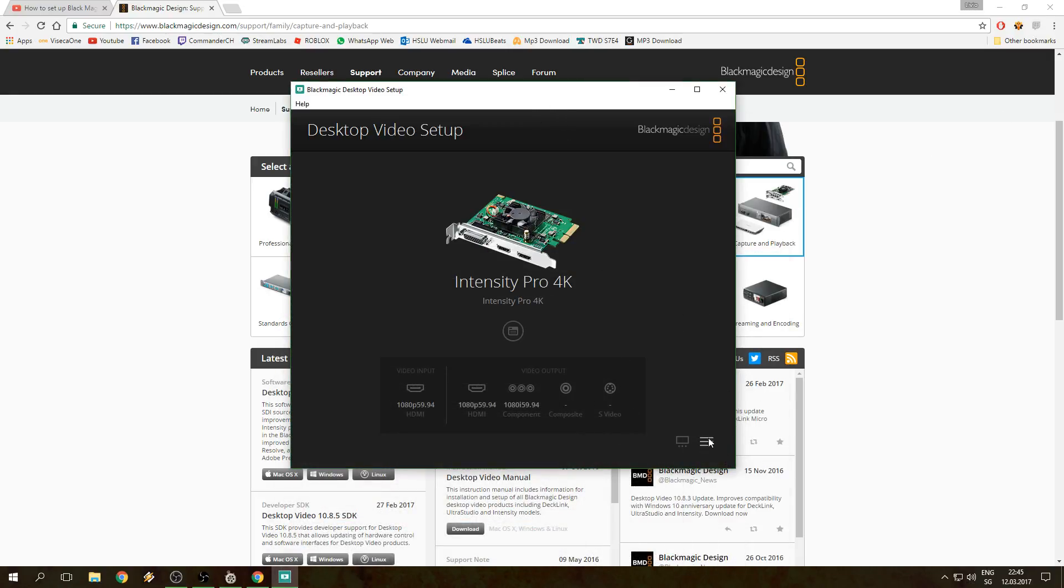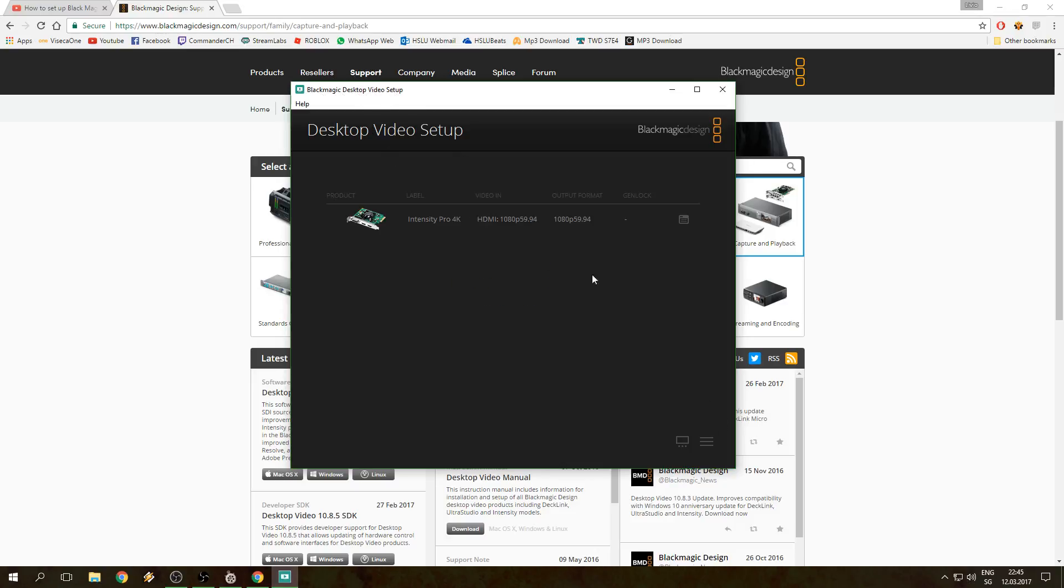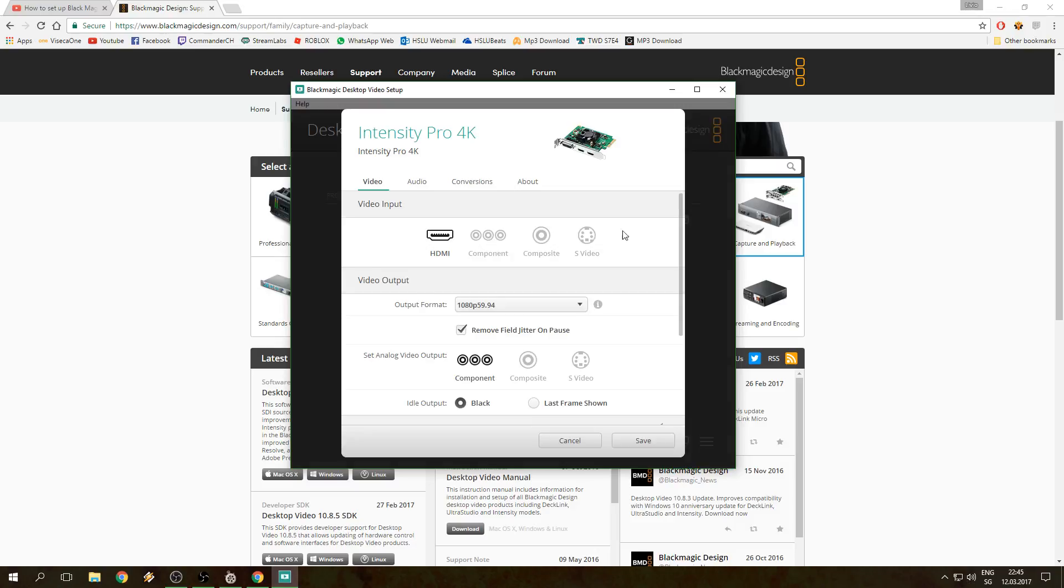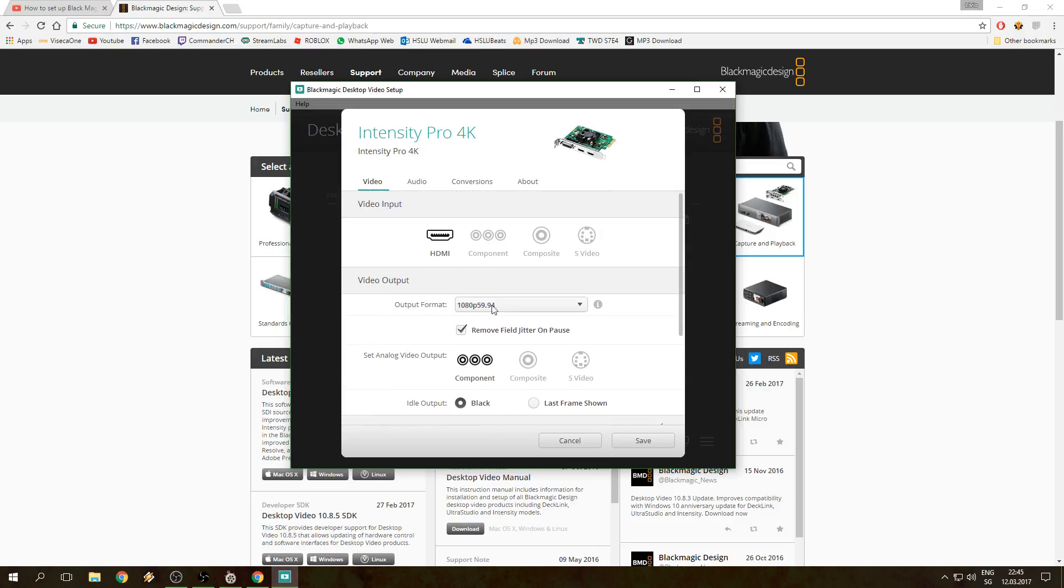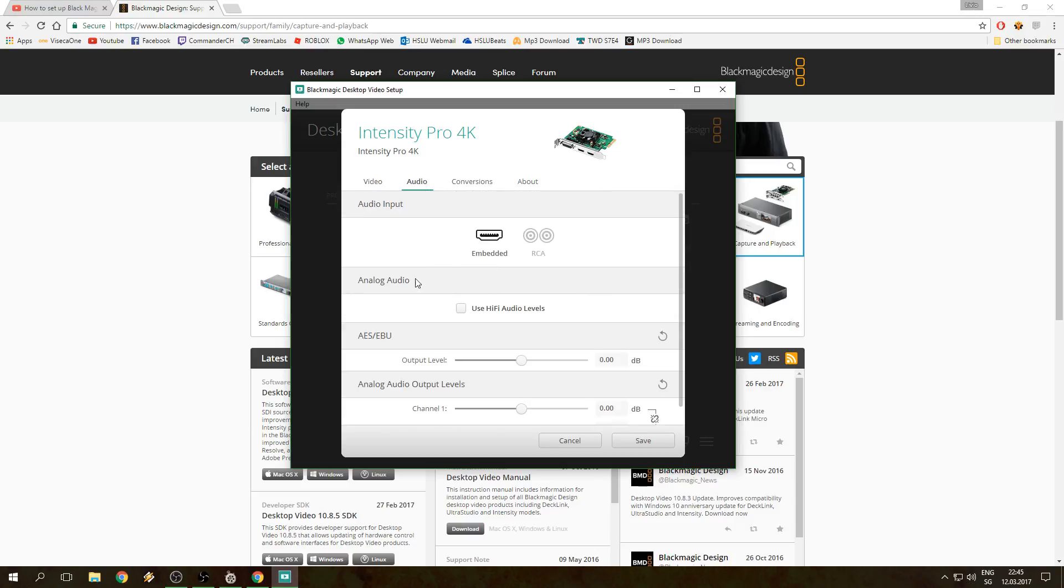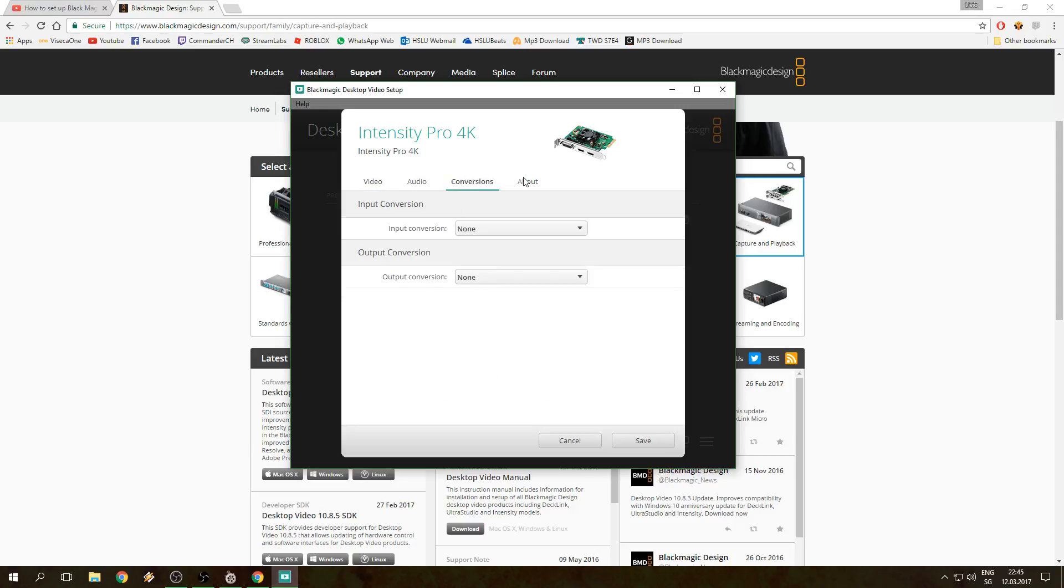Once we got that set up, you click on the Blackmagic Desktop, go to the settings which looks like a file symbol or save button, and you're gonna make sure that your output is to 1080p 59.94. That's gonna matter later on because we're gonna set everything to that. Audio doesn't really matter, just make sure it's set to HDMI.